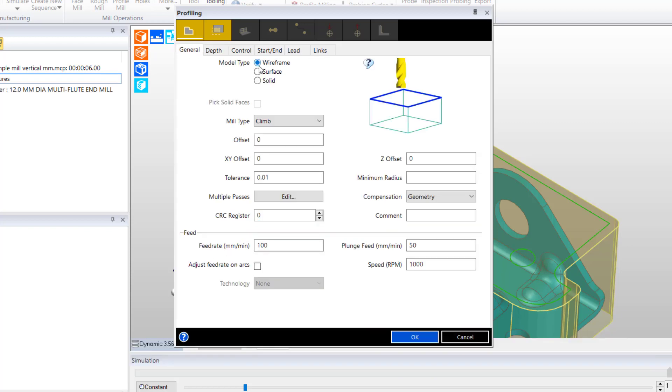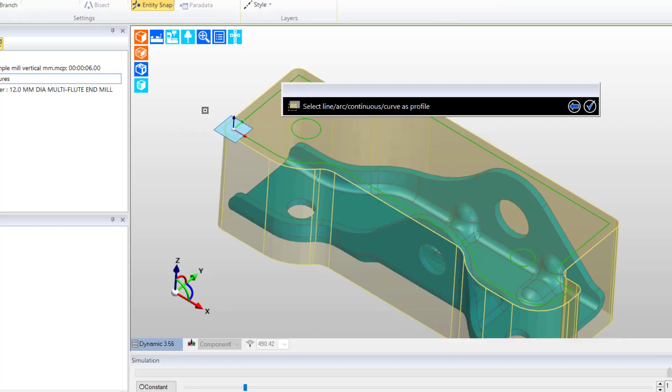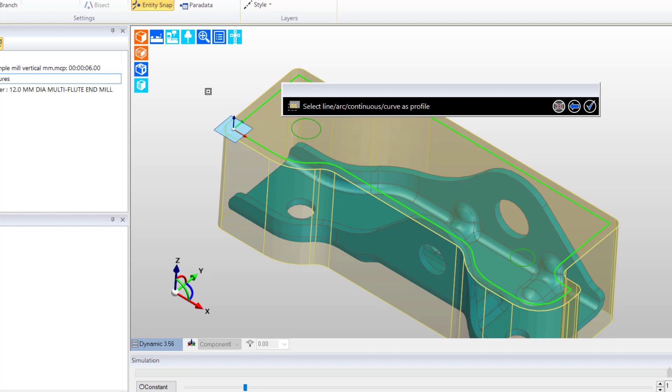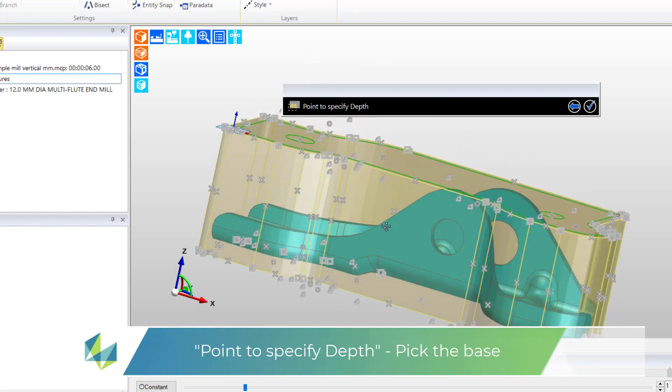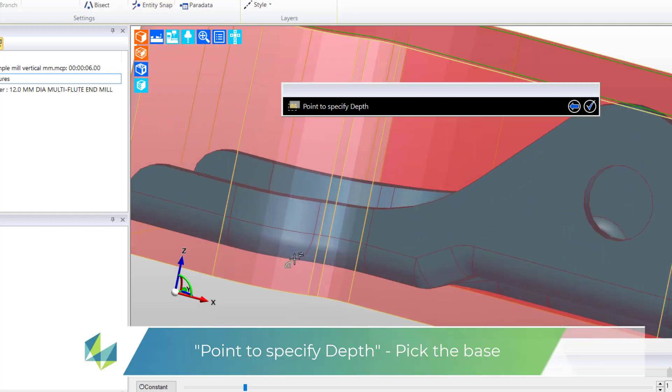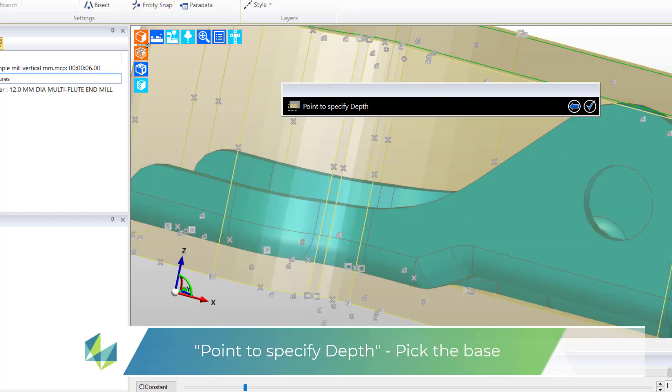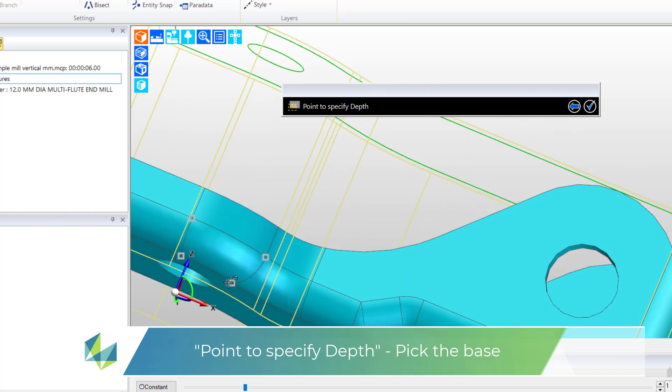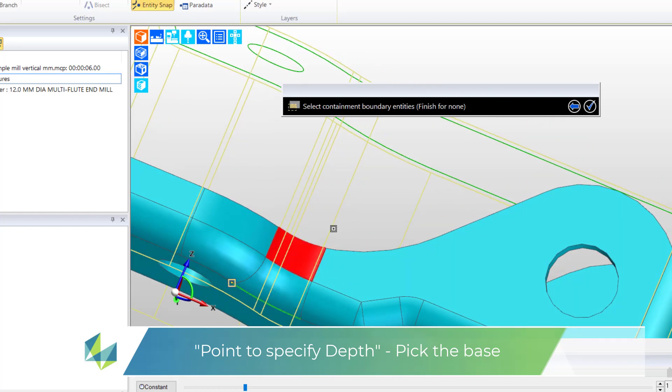All other settings are fine, so I can OK the dialog. For the profile I pick the continuous. Point to specify depth - I select any vertex entity on the base of the model. And this will return the value into the Z depth setting of the cycle.